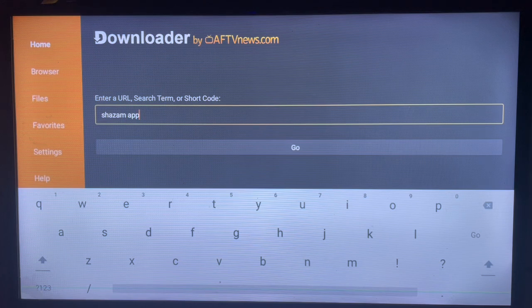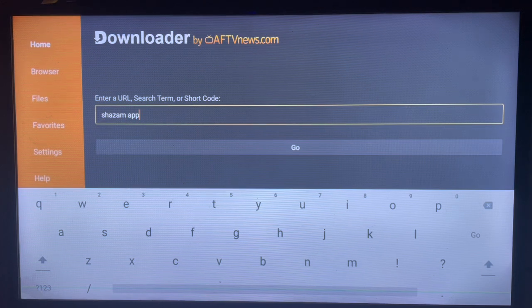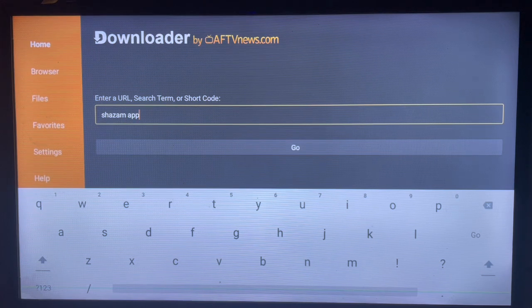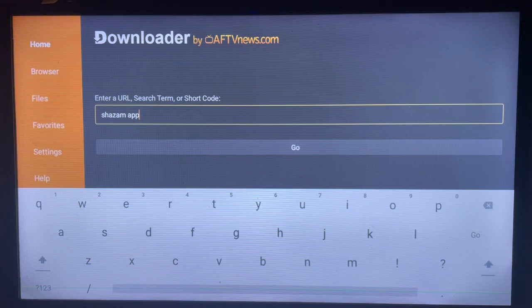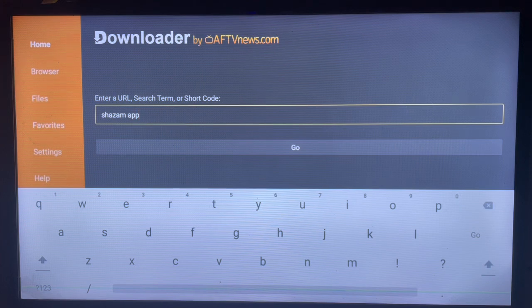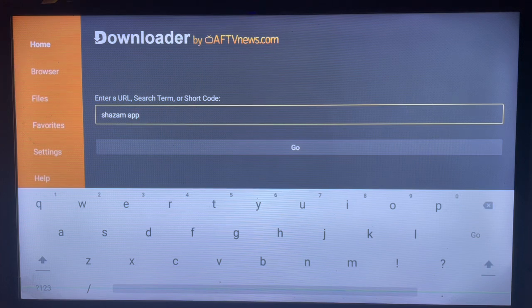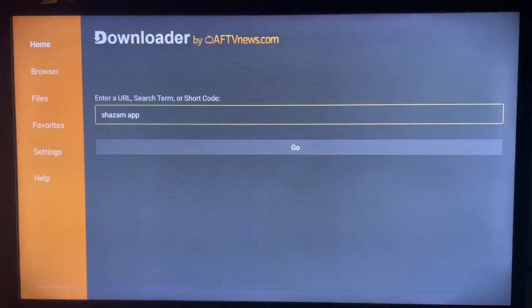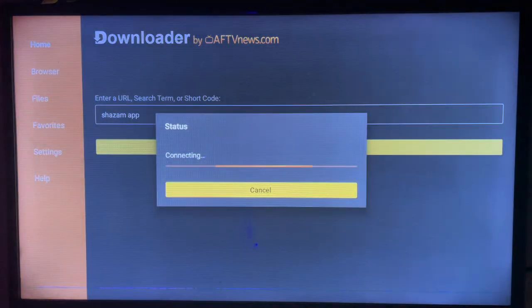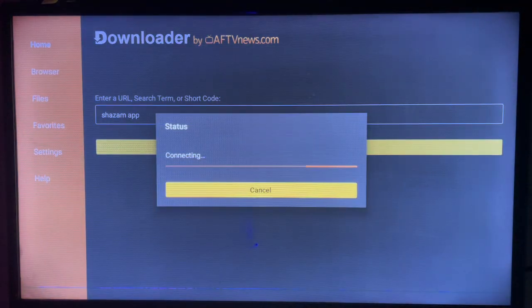So after getting Downloader on your Smart TV, launch it and you come over here. Now in the search box you are going to type in the keyword 'Shazam app'. Now this is a generic keyword. You can be specific by typing something like 'download Shazam app' or 'install Shazam app' or anything specific that just suits you.